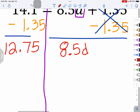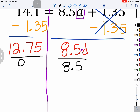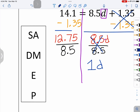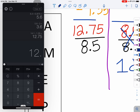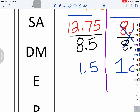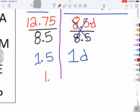Now I need to get rid of the multiplication hanging out here. Divide both sides by the coefficient — the number in front of the variable — because we know it cancels out and just becomes 1D. On the other side, 12 and 75 hundredths divided by 8 and 5 tenths gives us 1 and 5 tenths. So we can rewrite that as 1 and 5 tenths is the value of D.